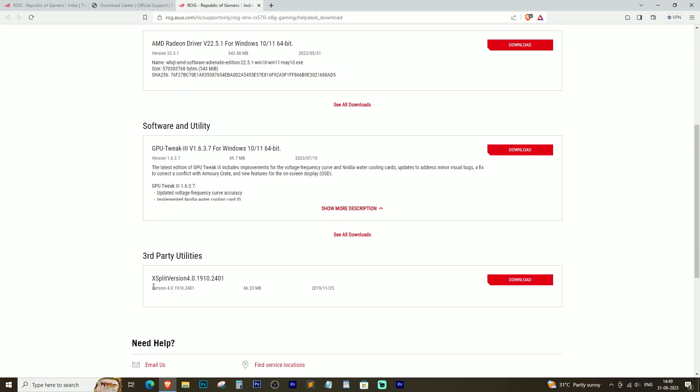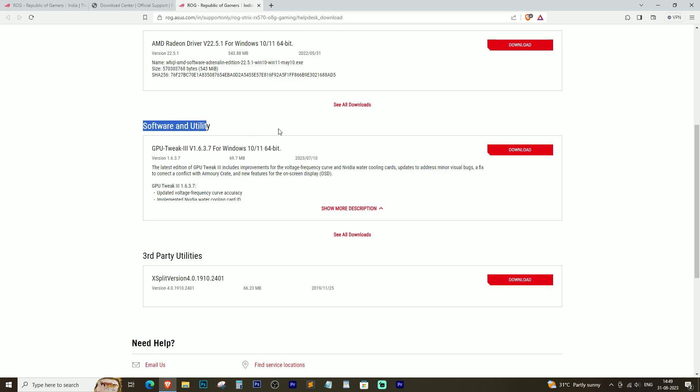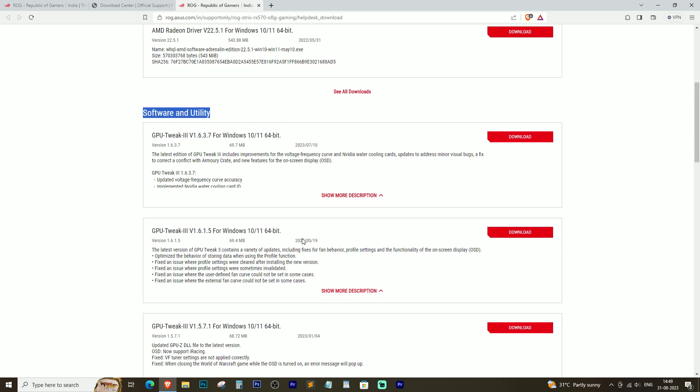Once you have selected your graphic card and operating system, you will be presented with a list of available drivers and utilities.